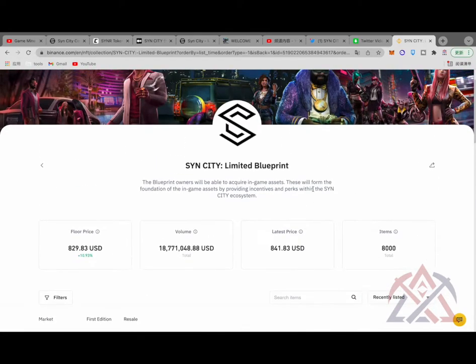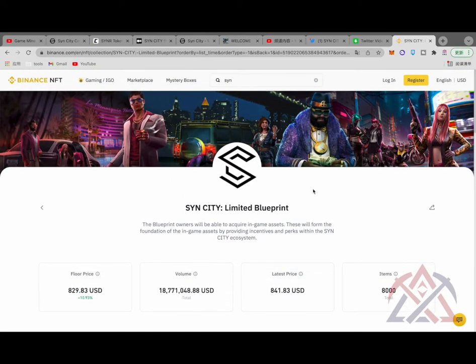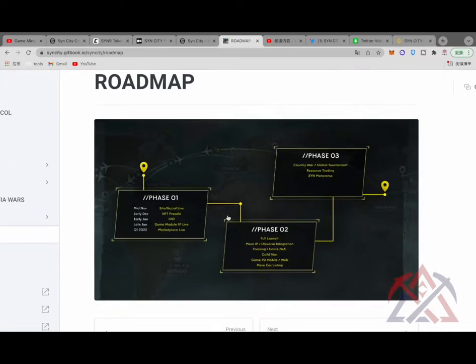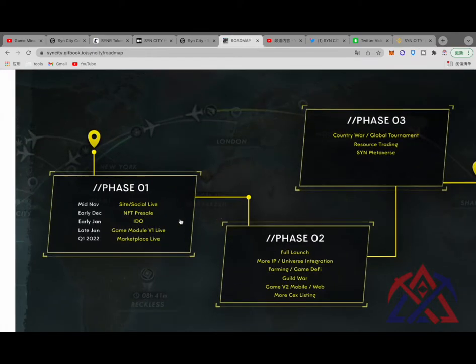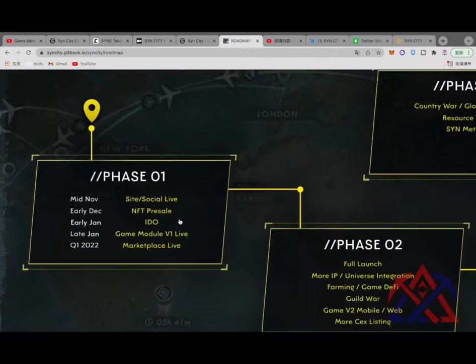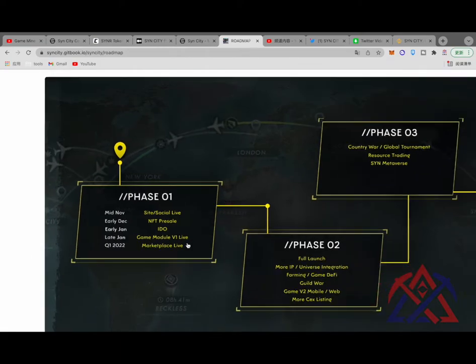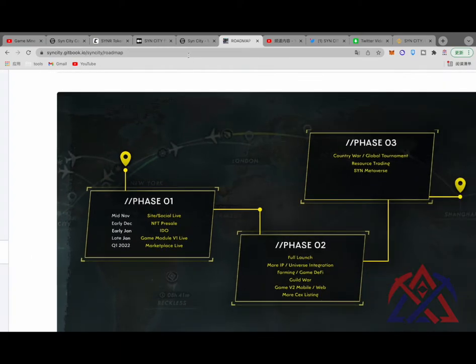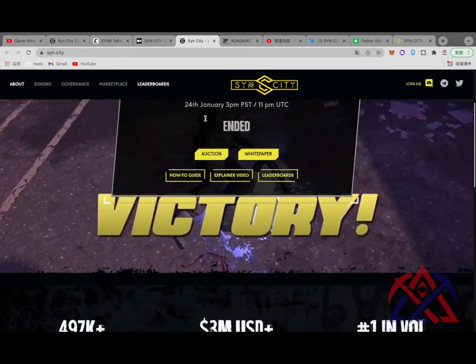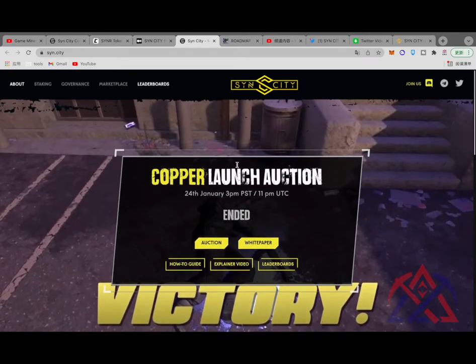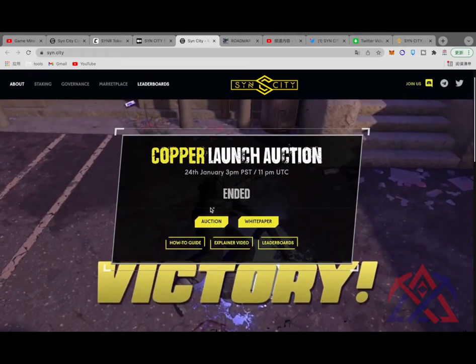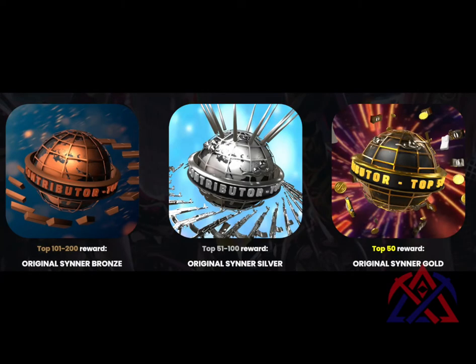The game has not been launched officially yet. According to the plan in the roadmap, the team will launch the game module at the end of this month. The latest update of SynCity is Copper Launch Auction. The auction will end on the 24th, and the team will airdrop NFT rewards to the top 200 players according to the number of SYNR tokens they hold.